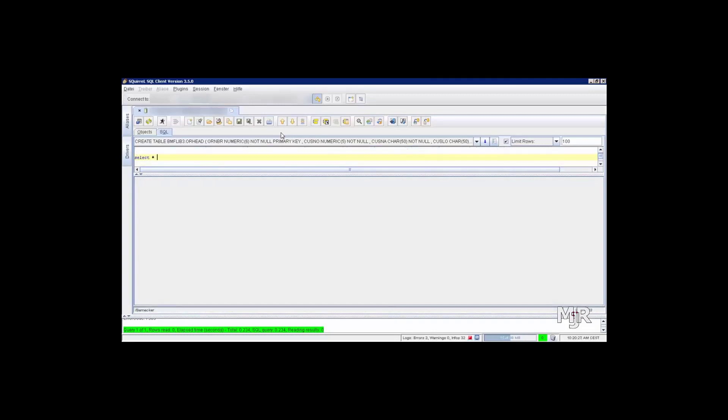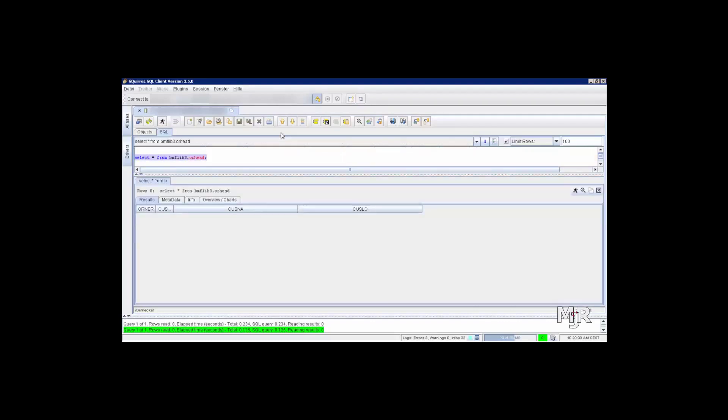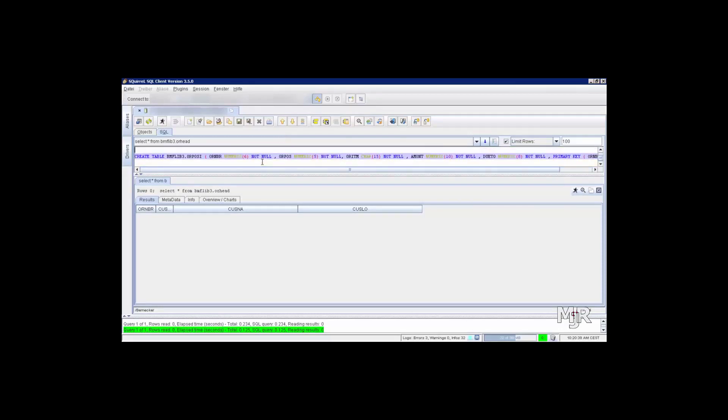The first table is supposed to be the header of an order and contains status such as the order number and the customer's address. The second one contains the actual items within an order and the information how many are supposed to be delivered.